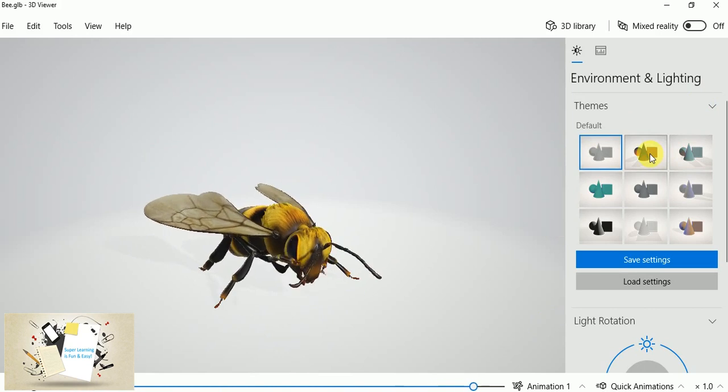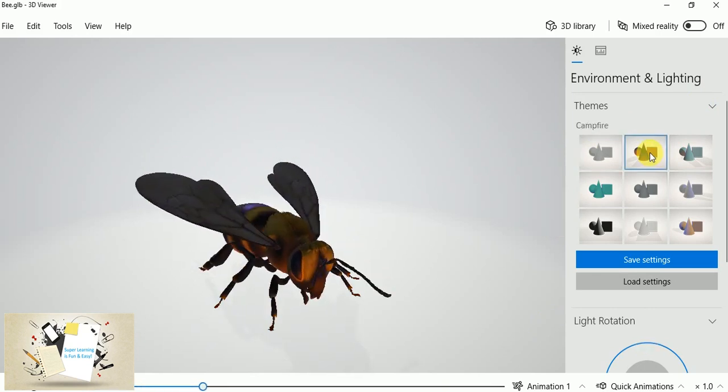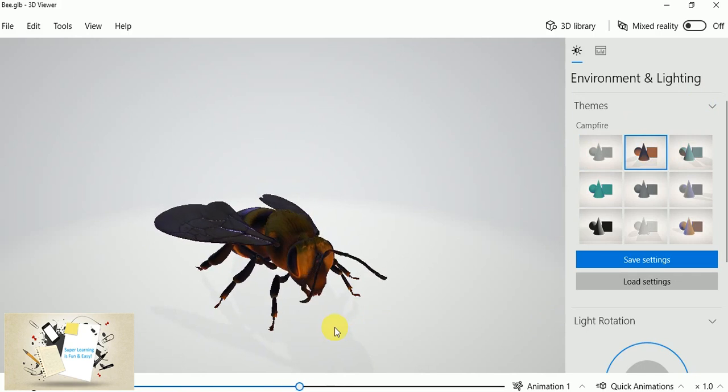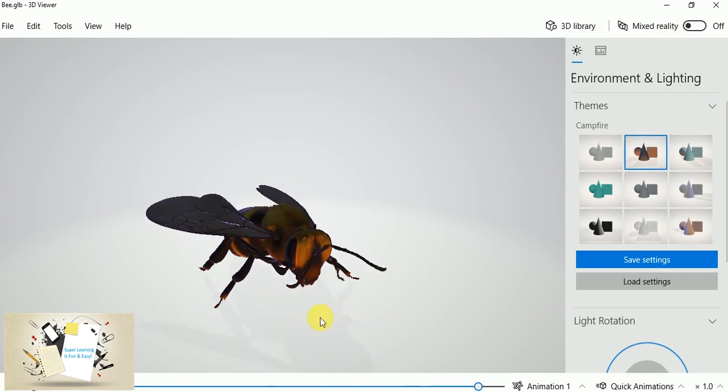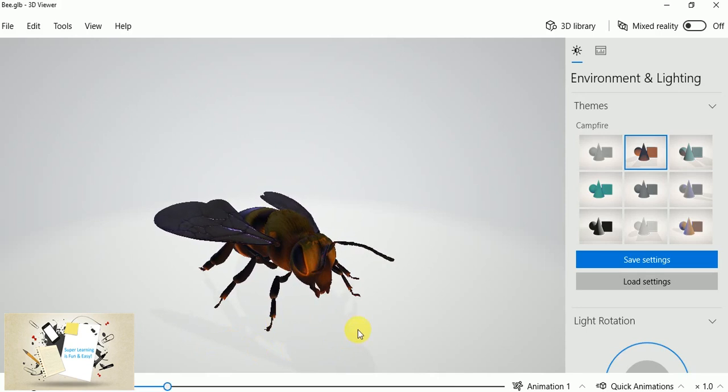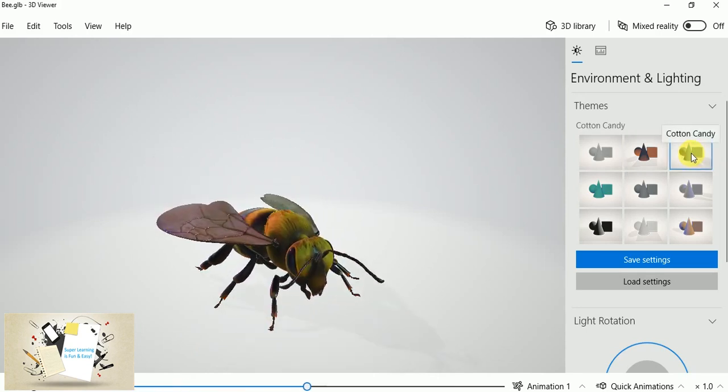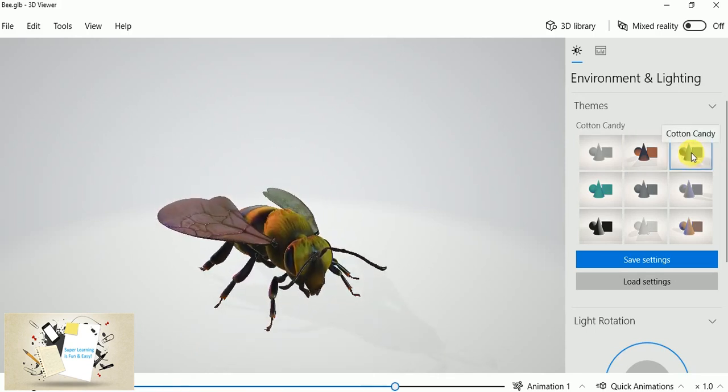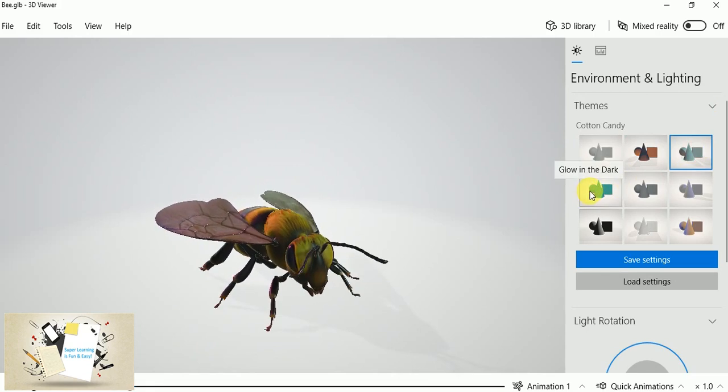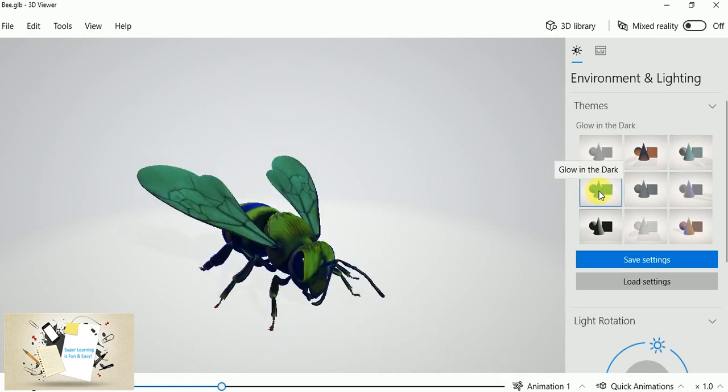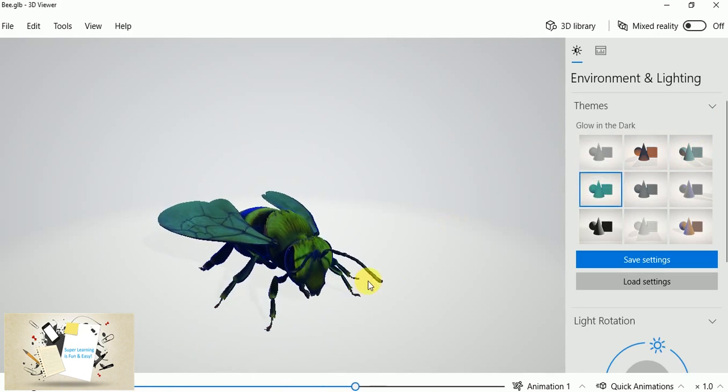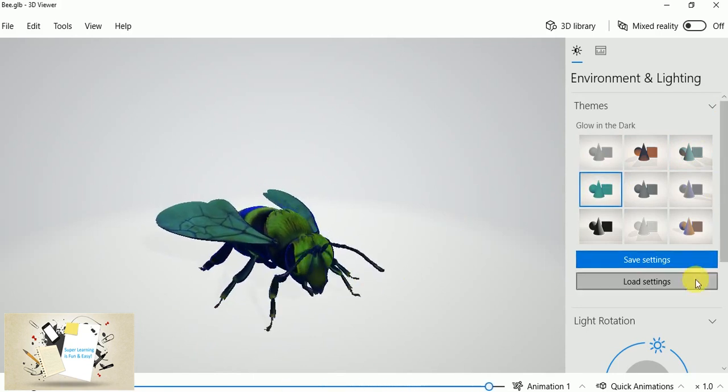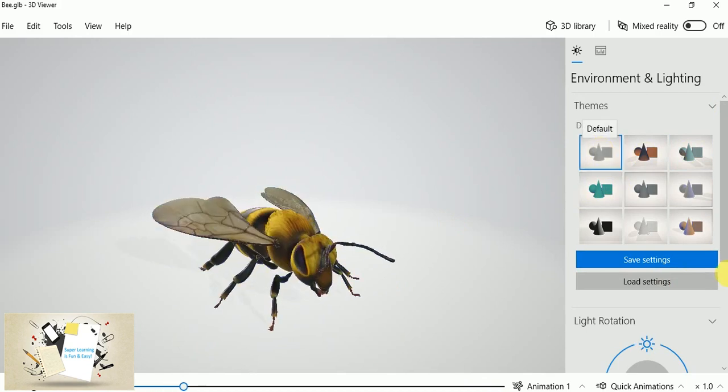So if I want to have the shadow, if I click the second, the campfire one, the particular theme shows the shadow of this. If I click the cotton candy, this is another theme. You could also see the color also turns into different one, and the next one is glow in the dark, and so forth. So you can choose whatever themes you want.